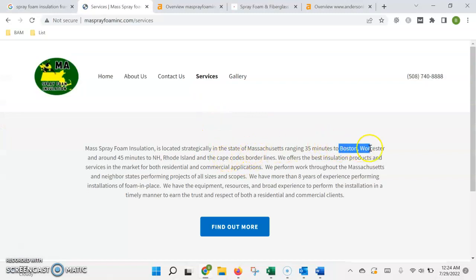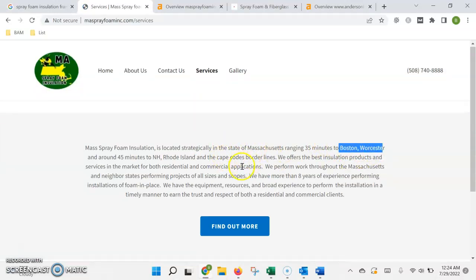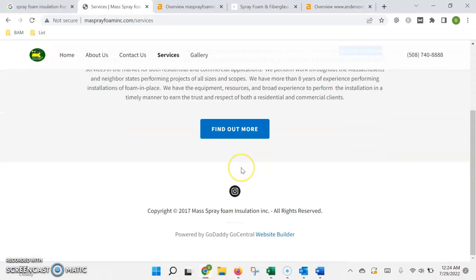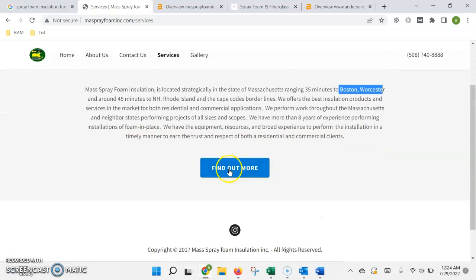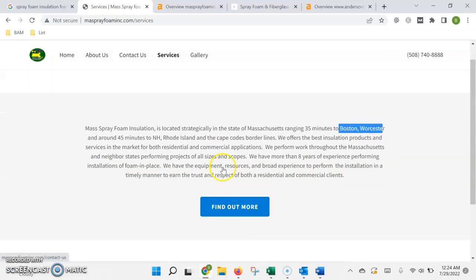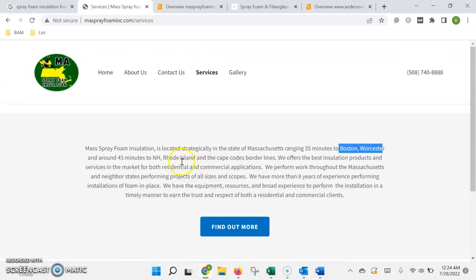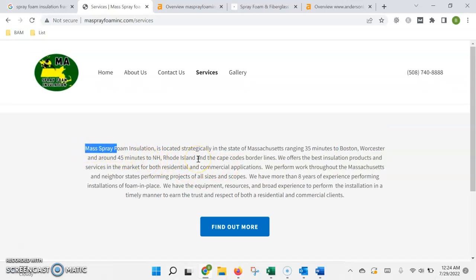This is where the number of words in the page particularly comes into play, because you're only allowed to have one of those keywords for every 150 words of text on the page.